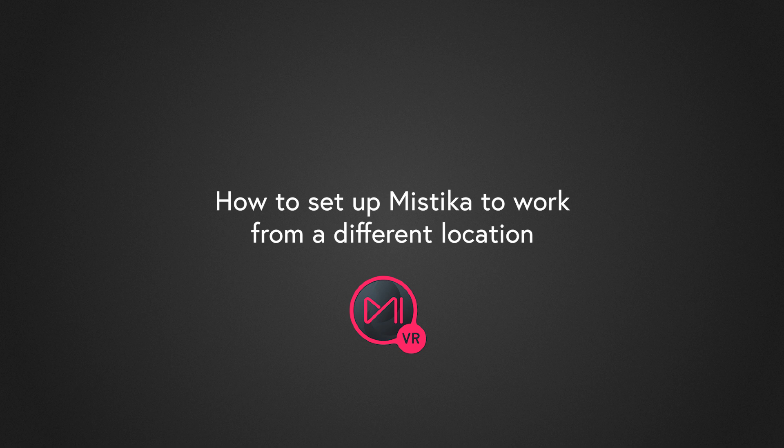Hi everyone and welcome to this new Mystica VR tutorial. In this video we are going to see how to move a whole project to a different system. So let's get started.